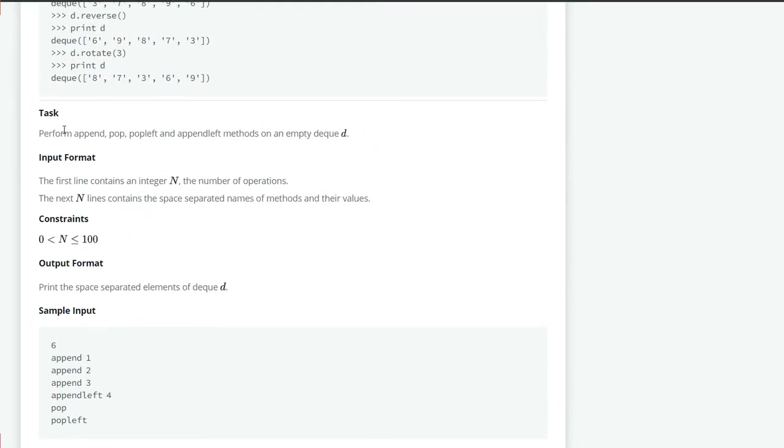Now, let's see the task. We have to perform append, pop, pop left and append left methods on an empty deque called d.